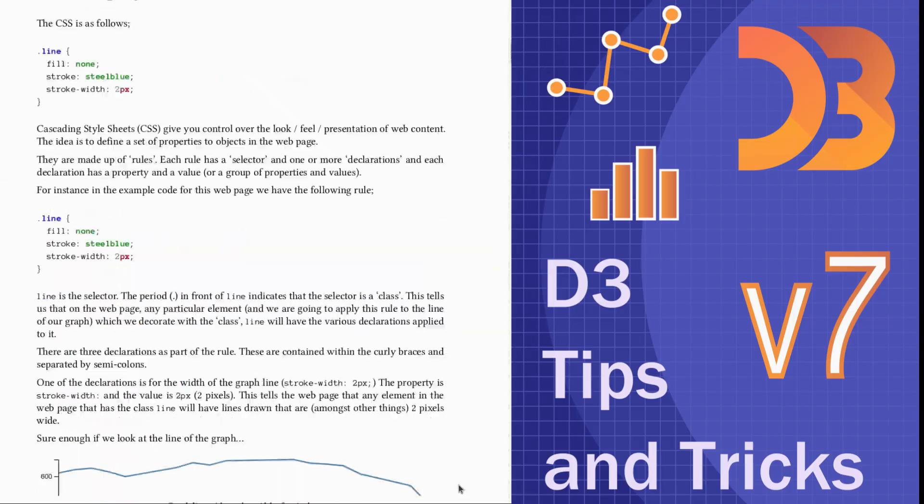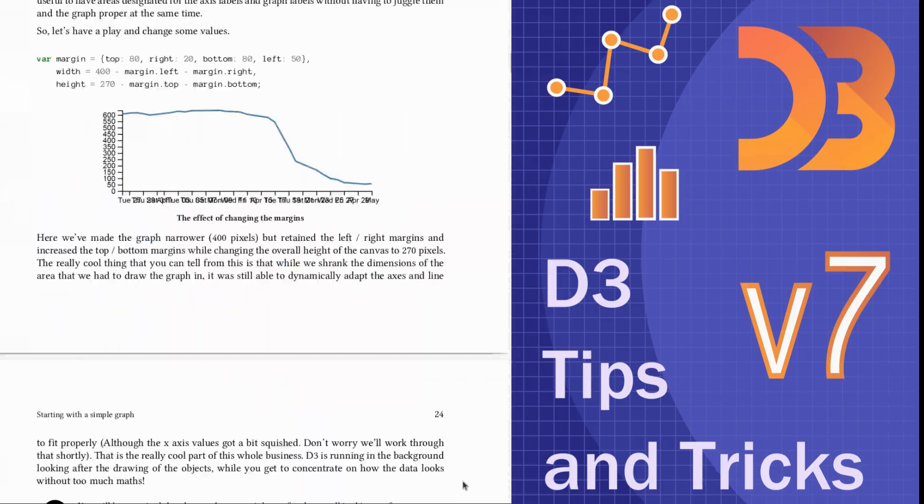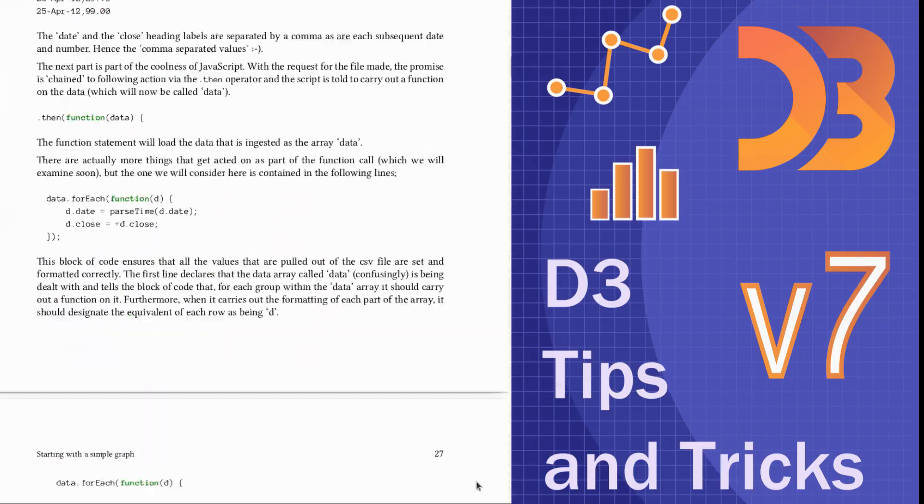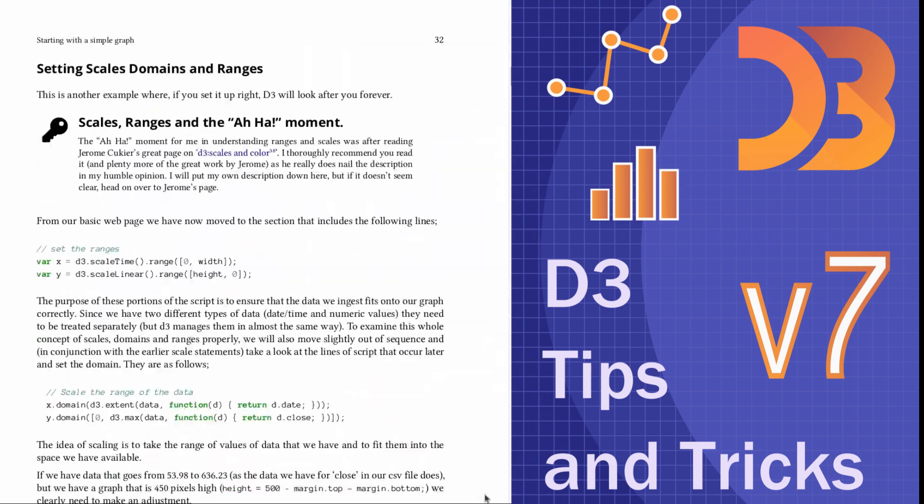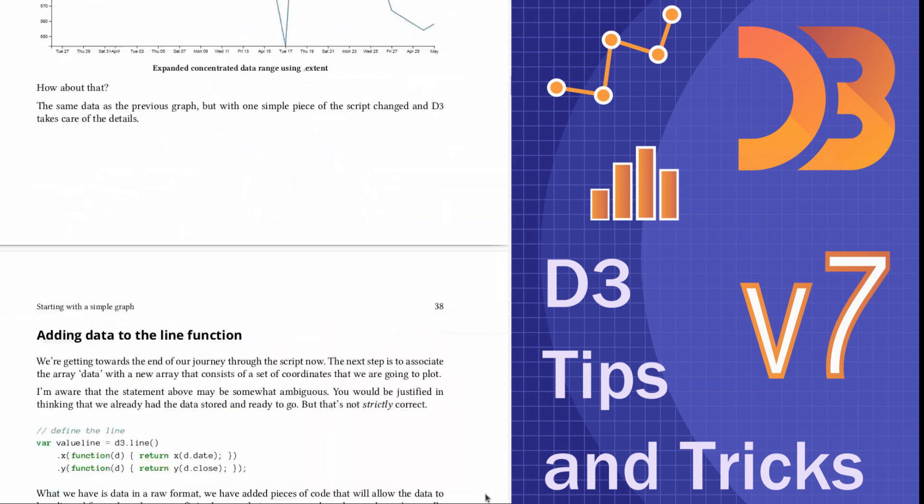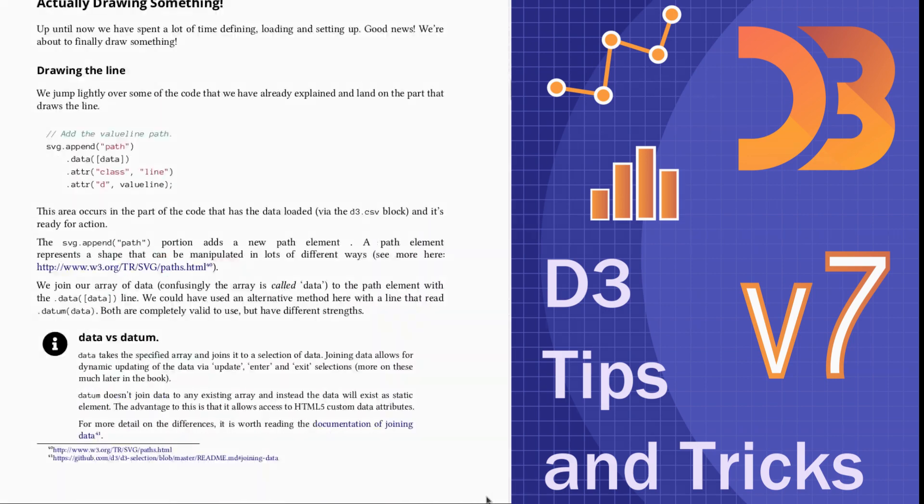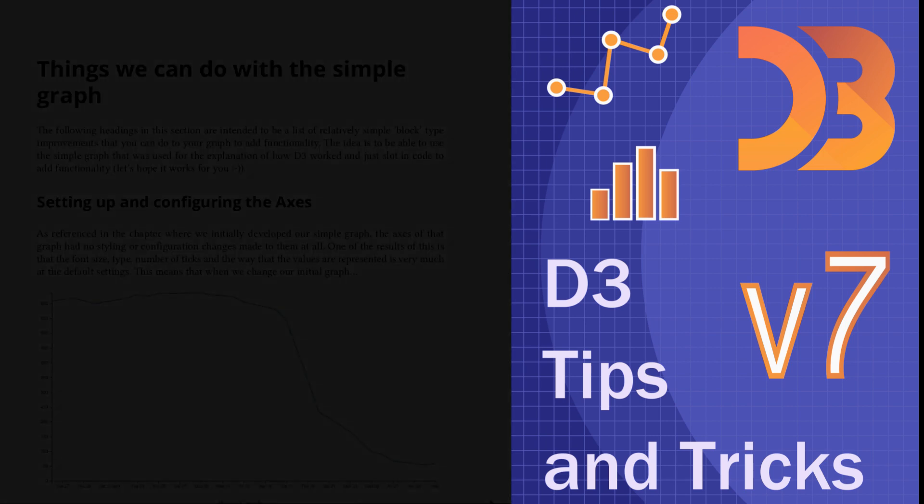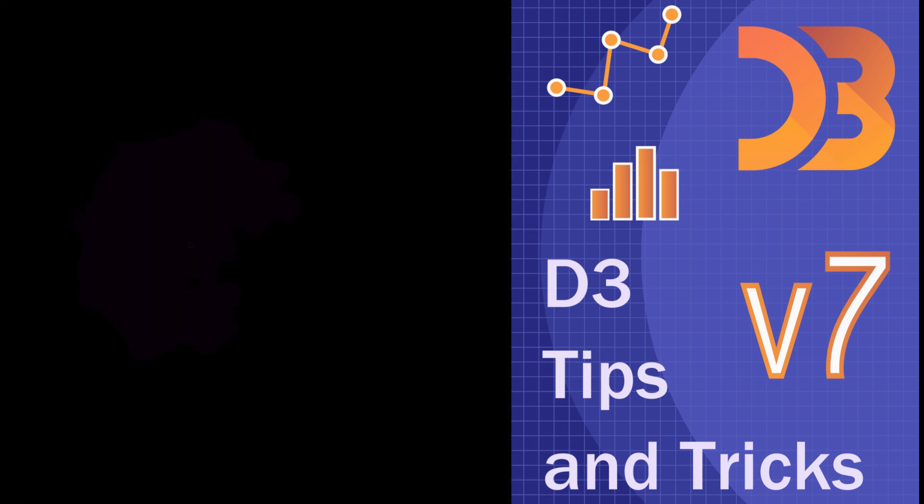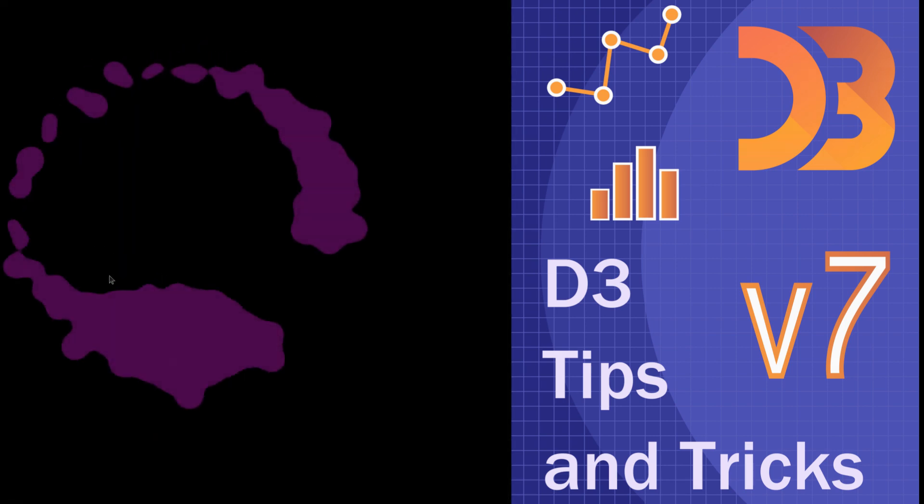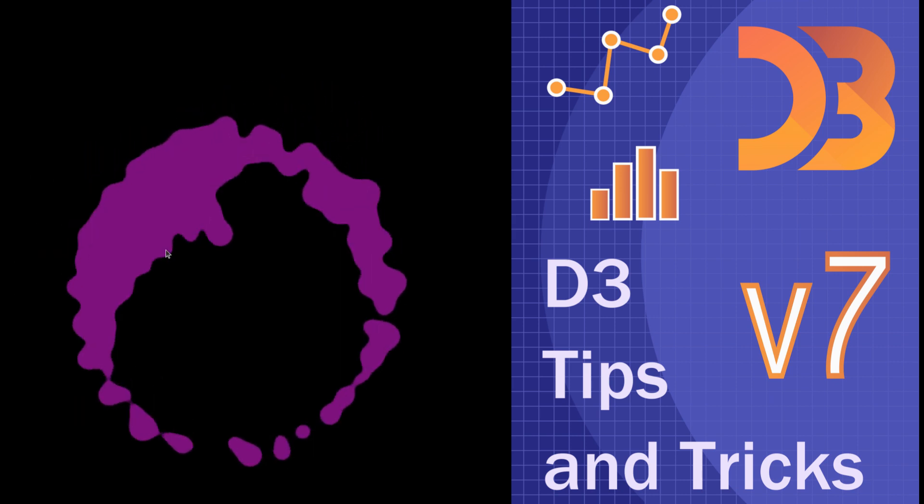By the end of the 400 odd pages, you will have gained a great overview of what is possible with D3 and be ready to develop your own visualization techniques. Enjoy the book and D3.js. Well done on hanging around to the end of the video.